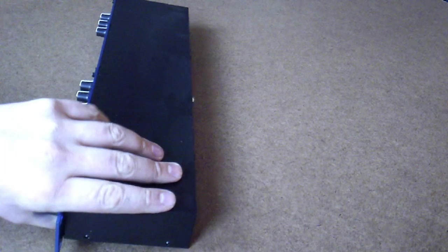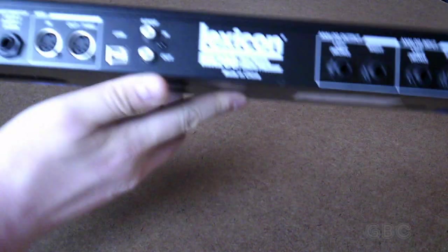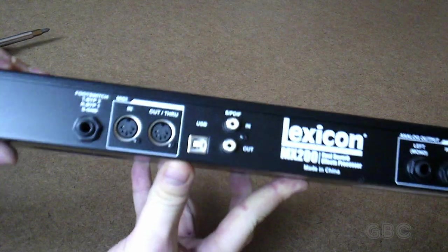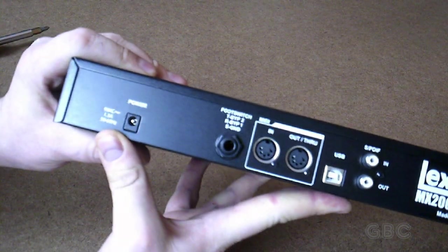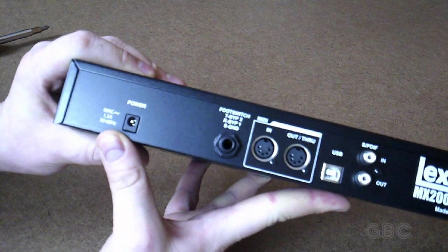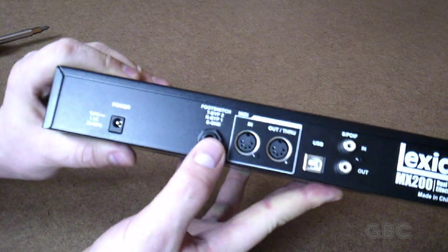Before I go any further, let's take a look at the connections on this. Here's the power connector. It's 9 volts AC.